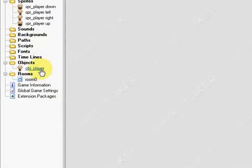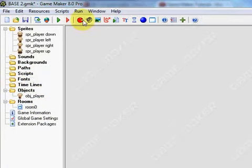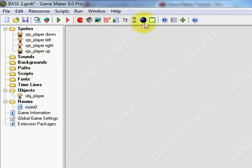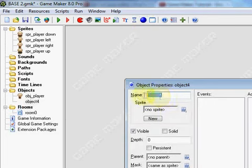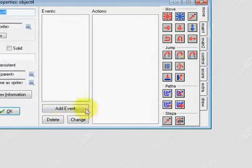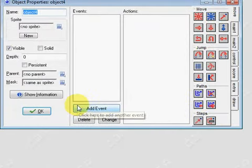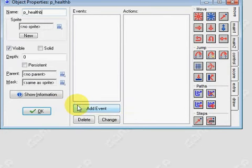So now we need to draw the health bar. Now the health bar of the player is something we're going to make on another object. So here I'm going to click on make a new object. Type in p_healthbar.